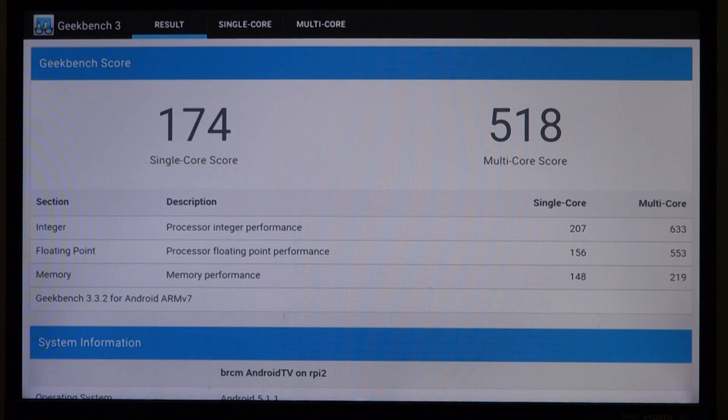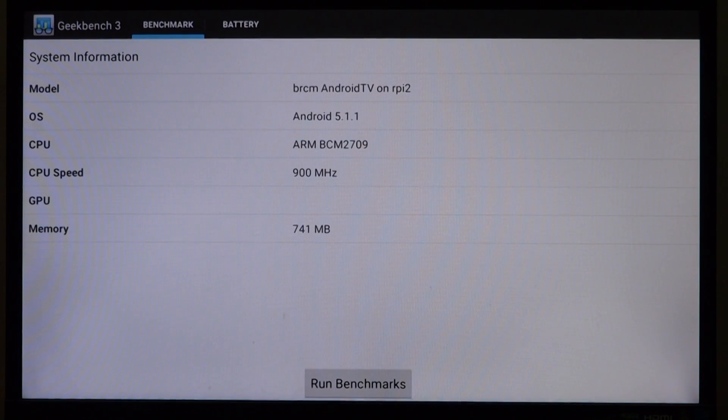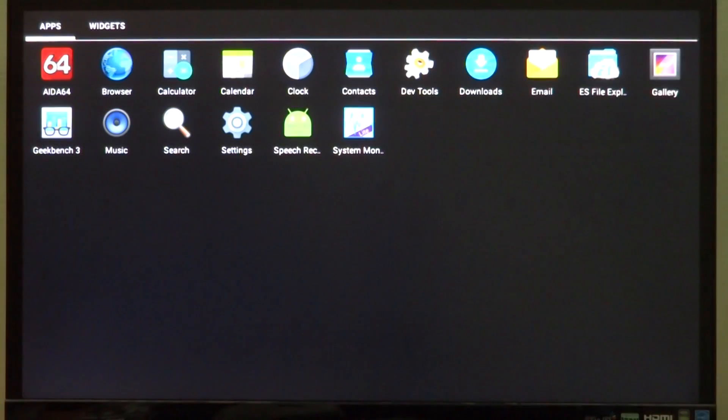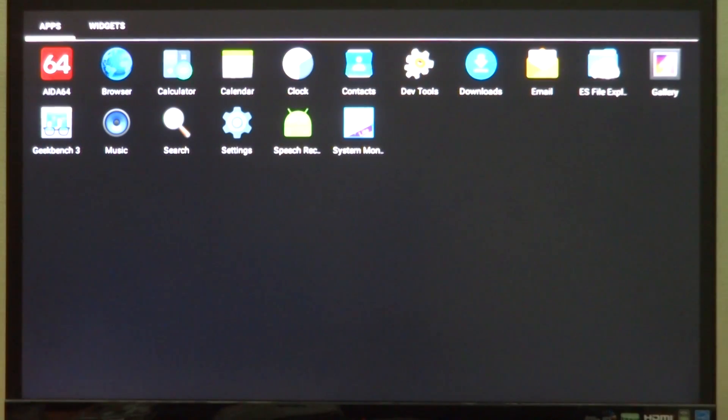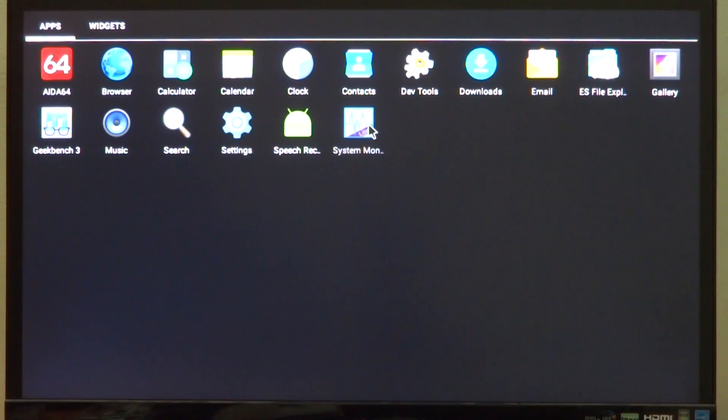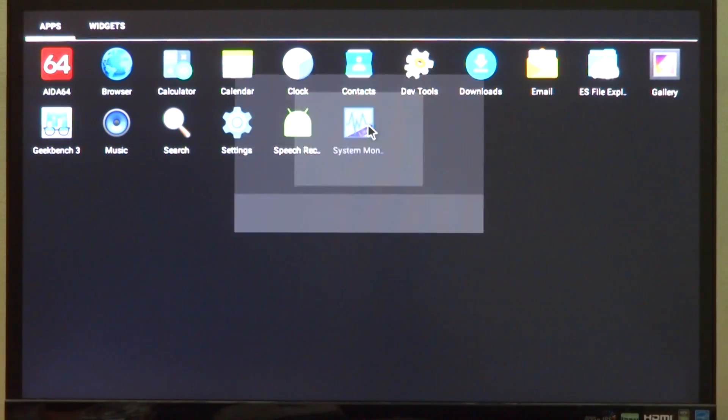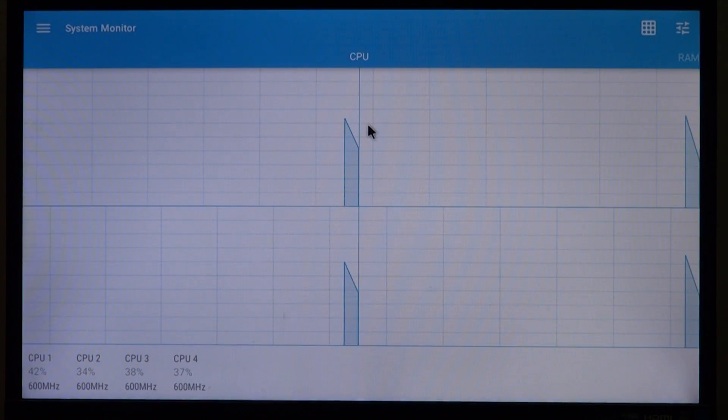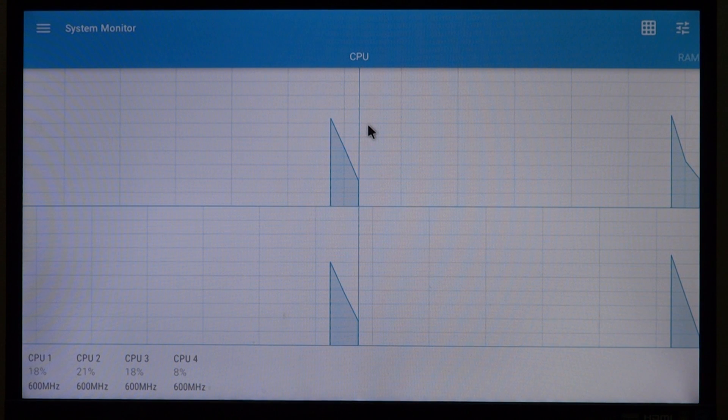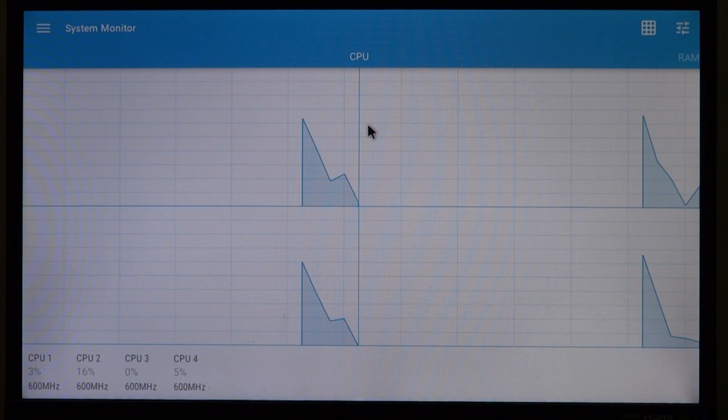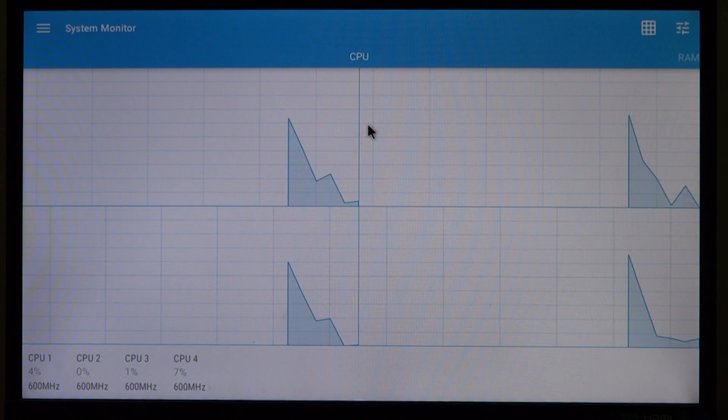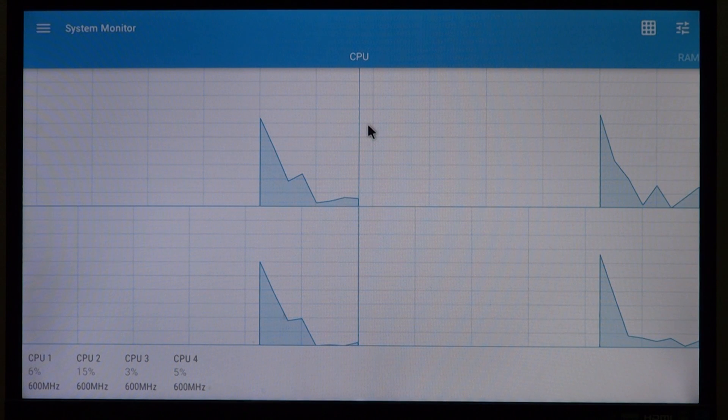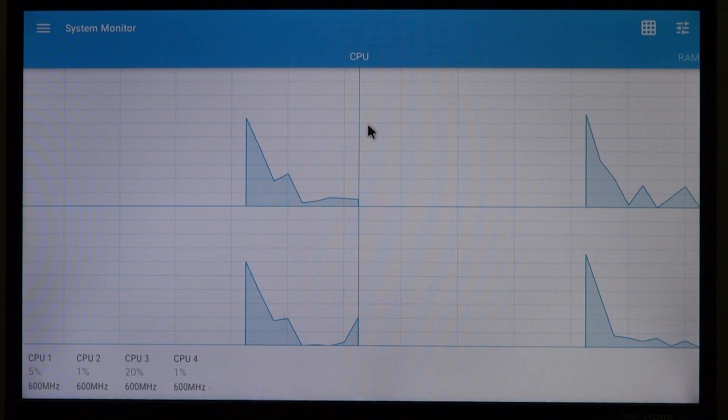Now back to our app drawer, and it's time to see our last app which is System Monitor. Now it's one of my favorite apps and it allows you to monitor your Android installation on any device very precisely.